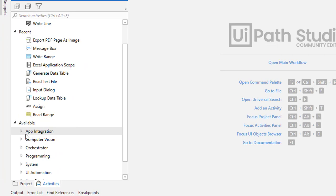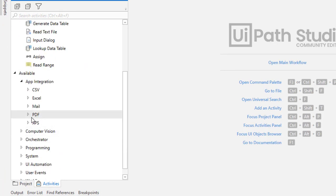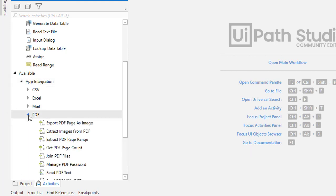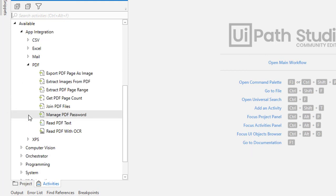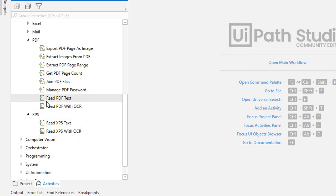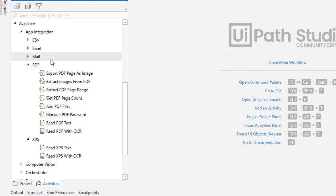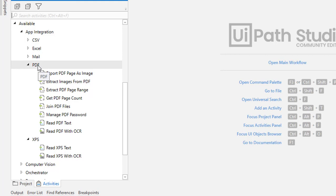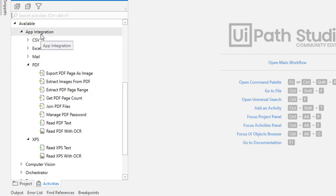After some time, you will find all the PDF activities under App Integration. The PDF activities as well as XPS activities—all these activities will be activated under App Integration. Previously, we didn't have these activities under App Integration. Now, we have these activities for PDF as well as XPS.